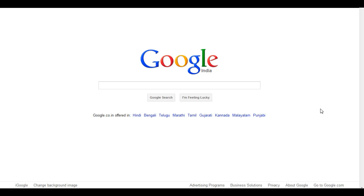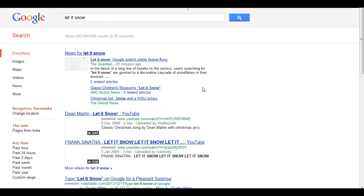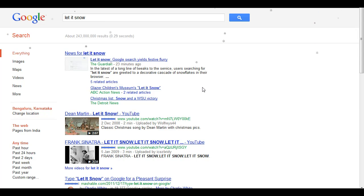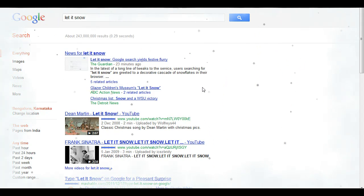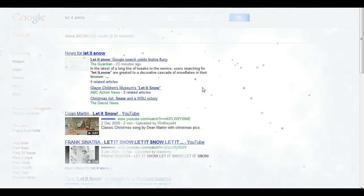Google has a fun easter egg. Go to Google's search box, type 'let it snow', and press enter. You will see snowflakes falling down, and eventually the clouds will cover the whole search page — see how the clouds are covering the search page.